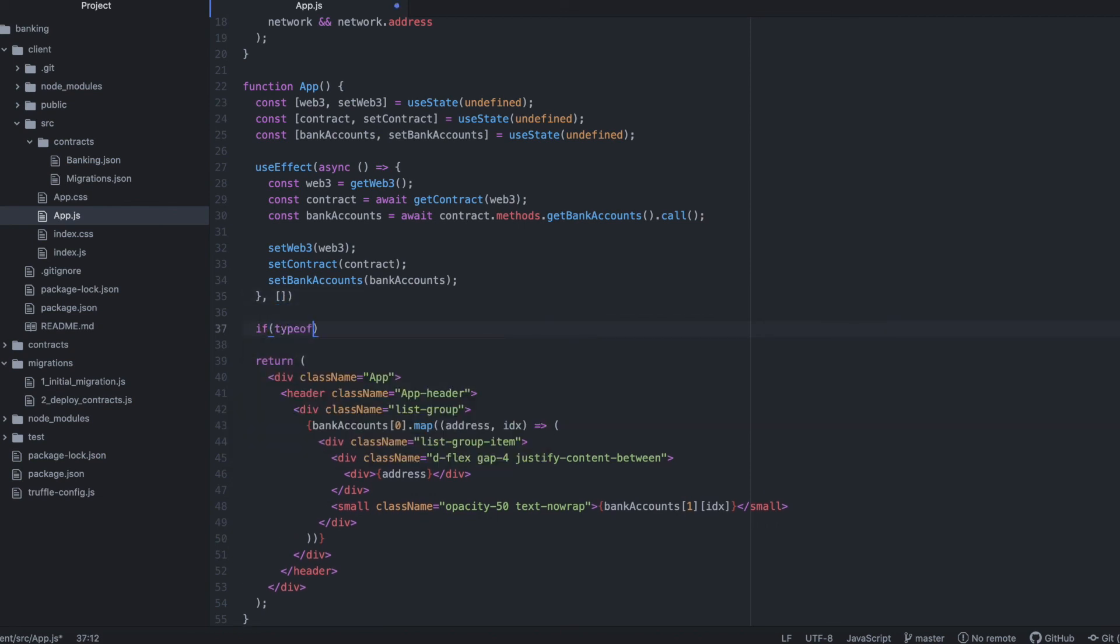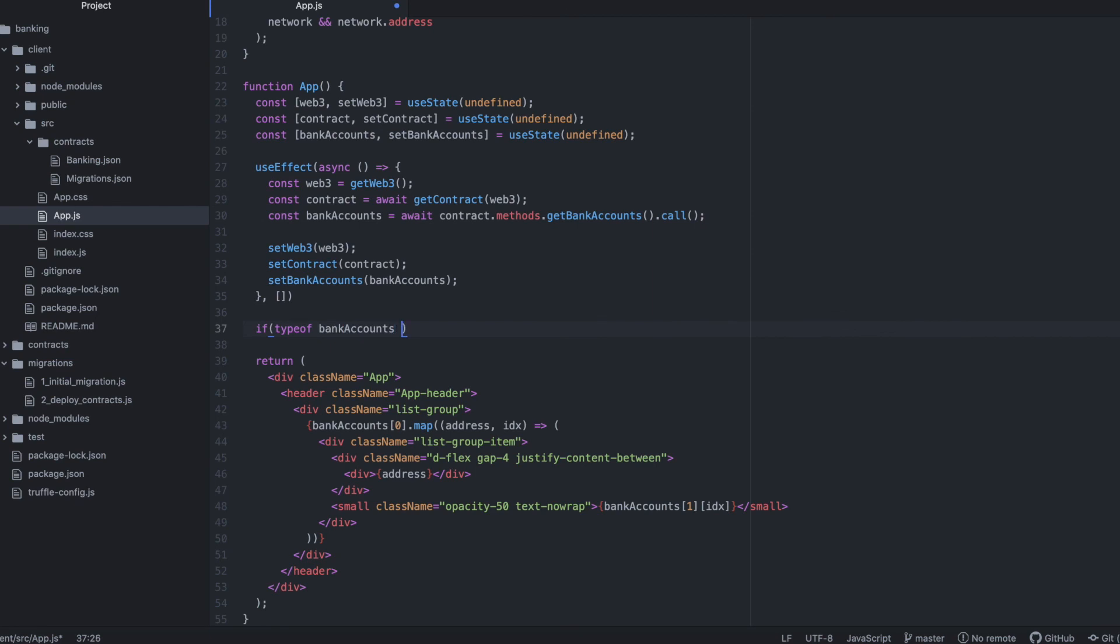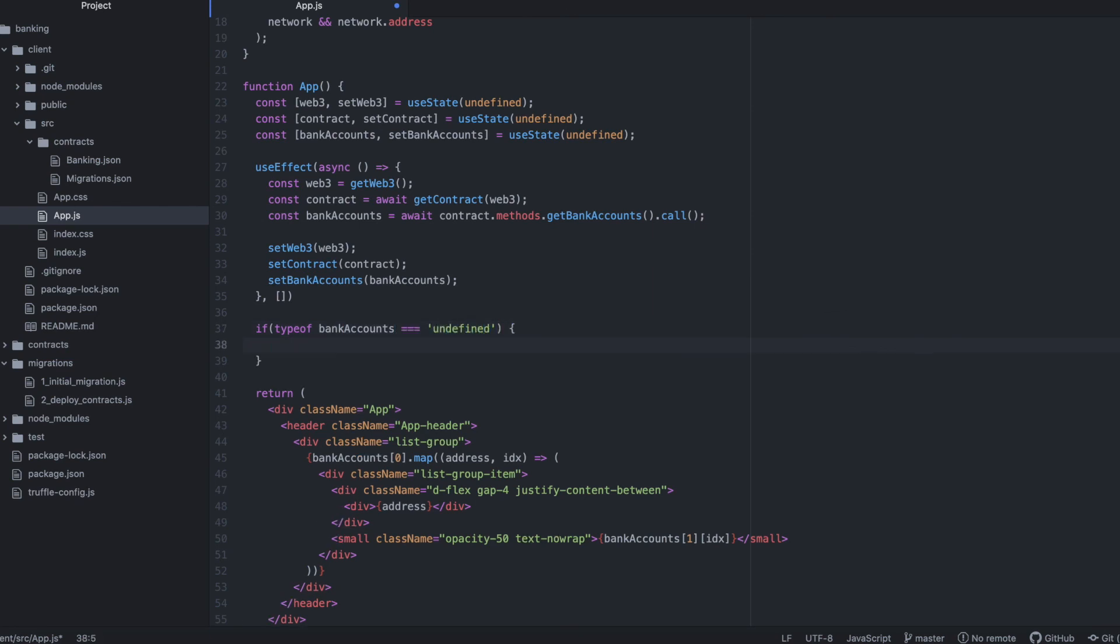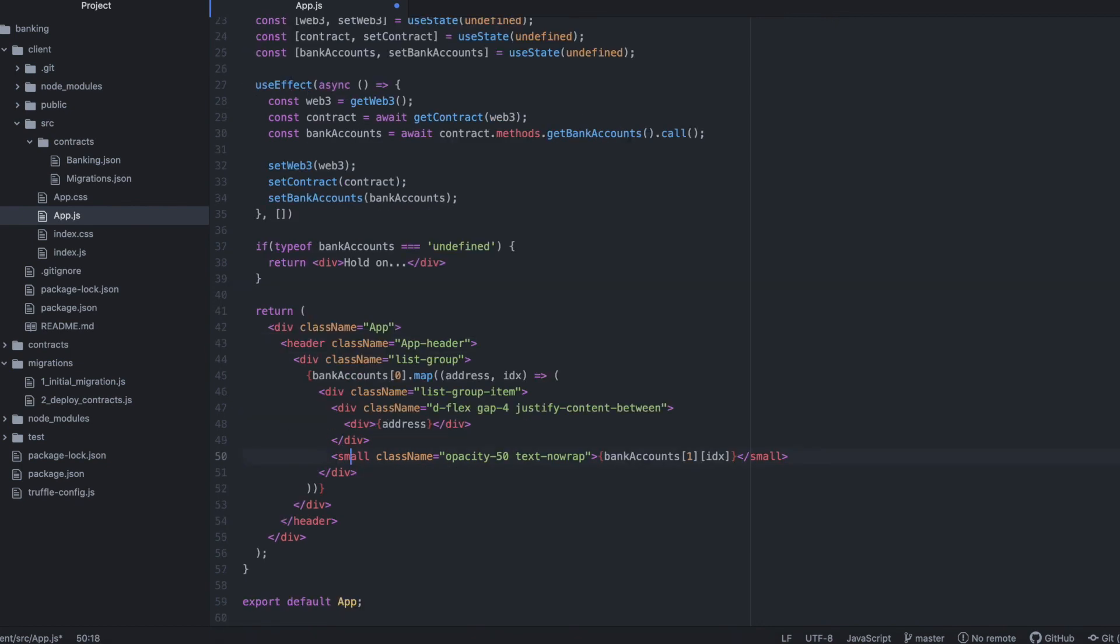Before displaying data, let's add a little guard clause to prevent errors from being thrown if data hasn't been loaded from the backend yet. And let's move this up here.